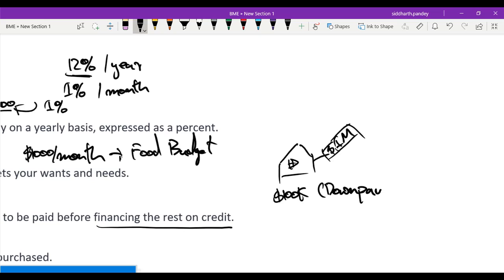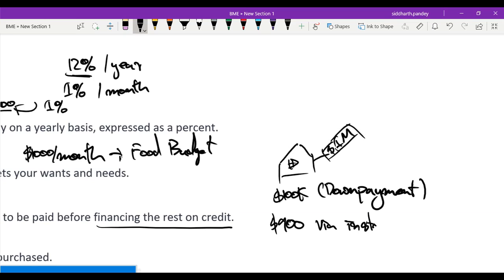Now the rest of this will be financed on credit through an installment loan, so the other $900,000 will be paid off via installment loan. This would mean on credit because there's someone else paying and I will pay this person back over a multiple year time span.